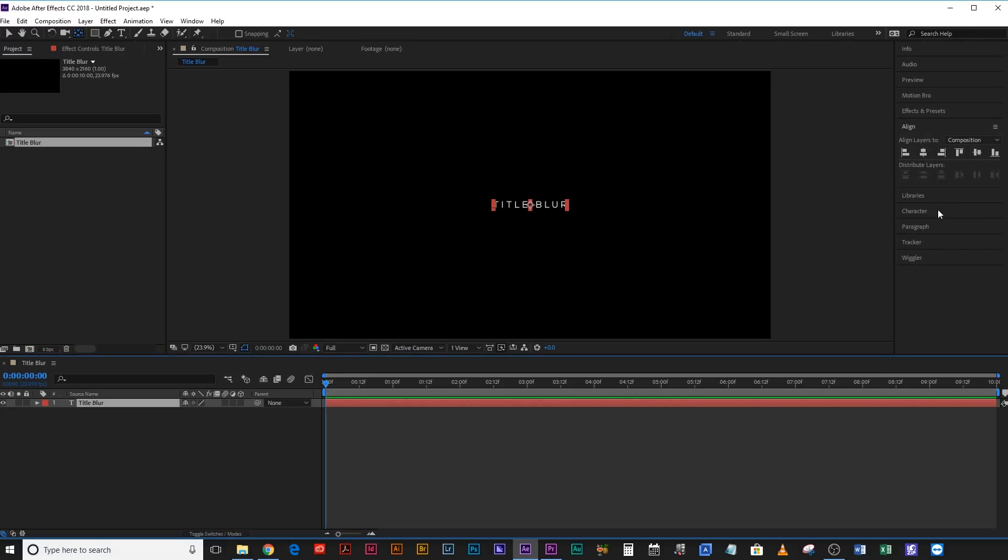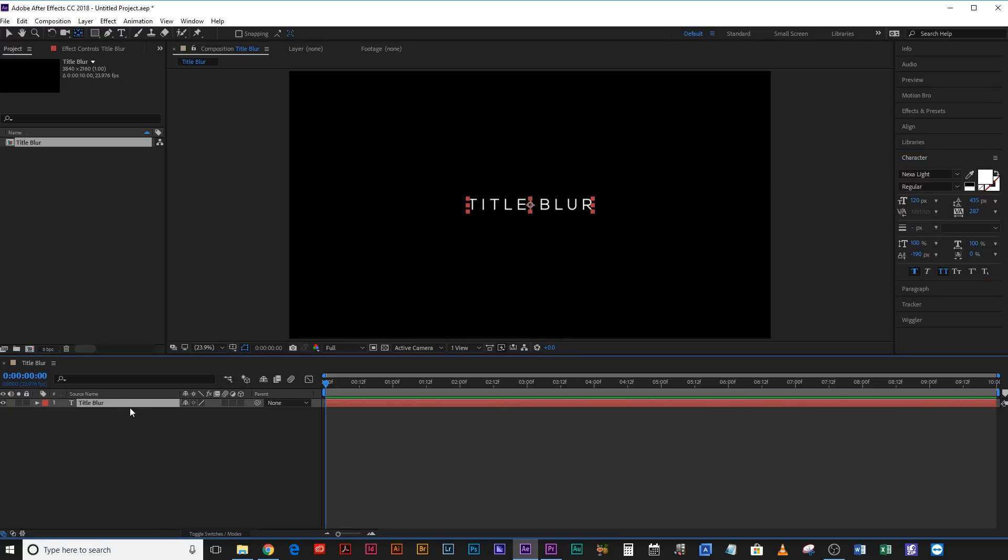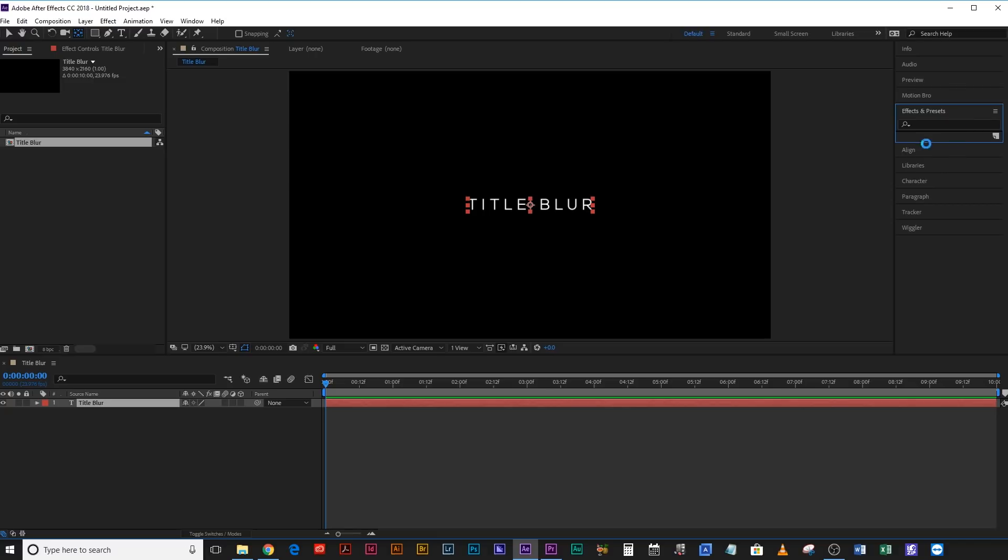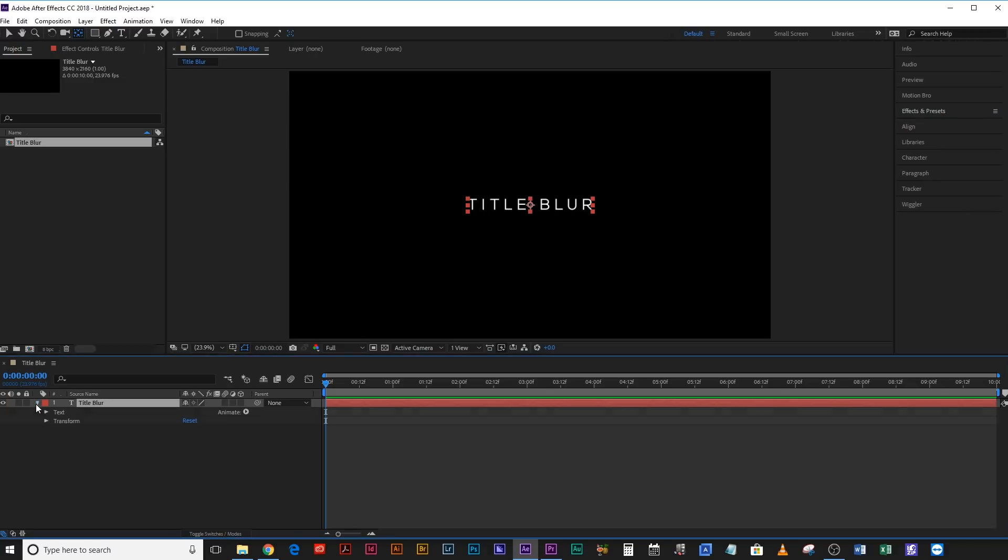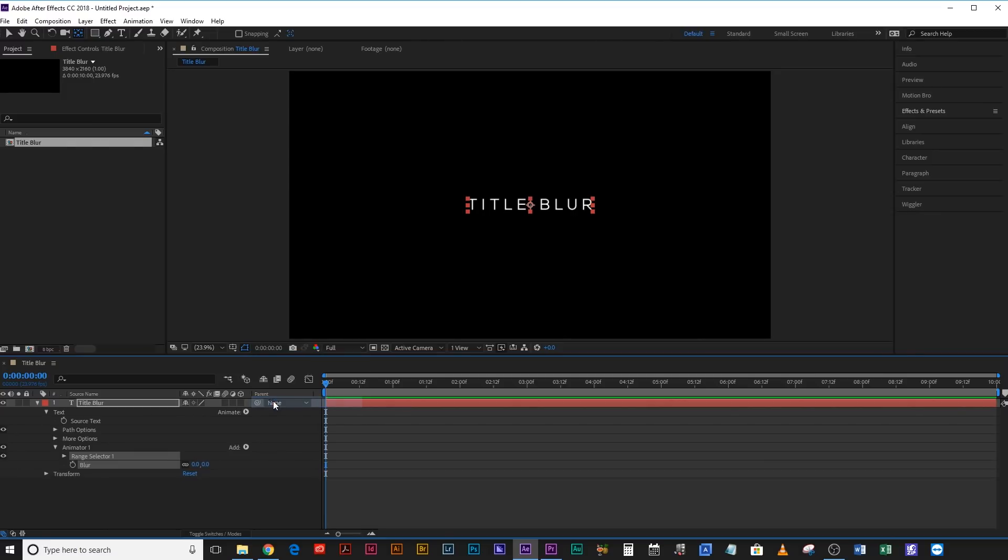Now that's a little bit small, so I'm actually going to make this bigger, like kind of there. Okay, so from here it's really simple and everything you do is going to be done within the text parameters. You're not going to be coming up to effects and presets and applying any effects on there. If you drop down this little arrow on your text, you can see Animate. If you click that, add Blur and Blur, we can make that maybe 50. Let's try. Yep, that looks good.